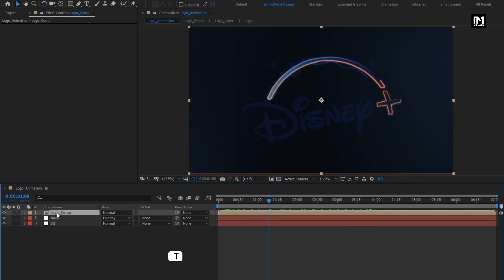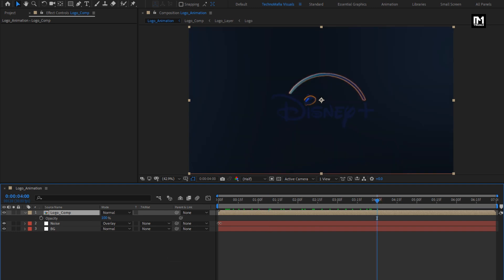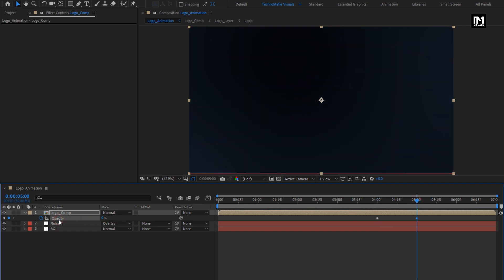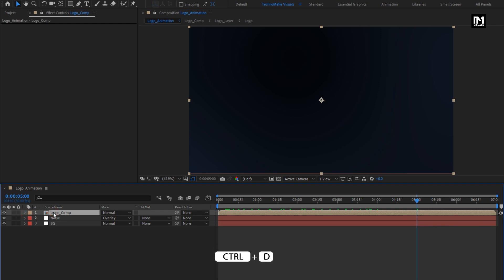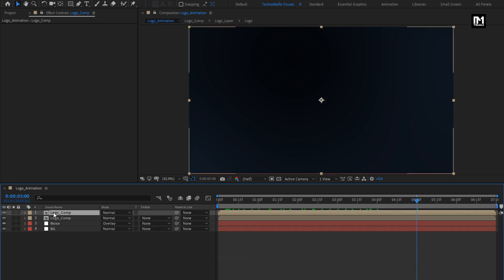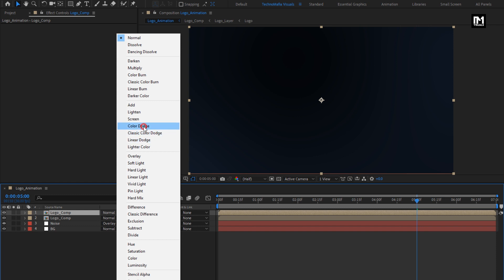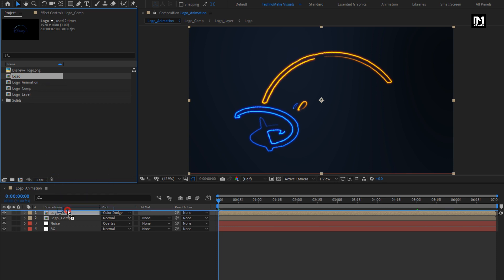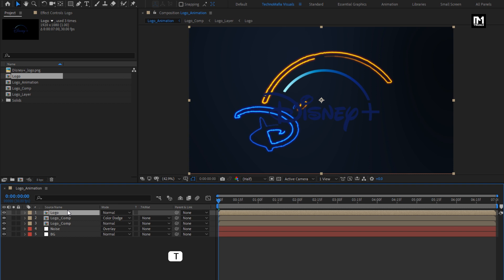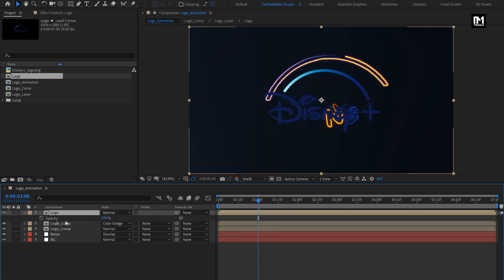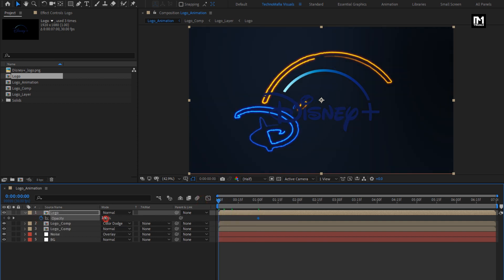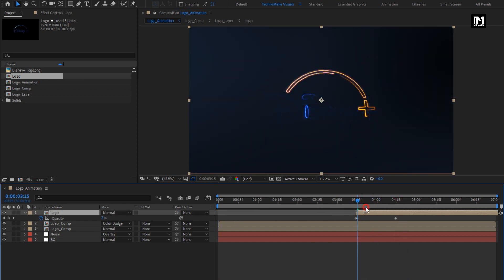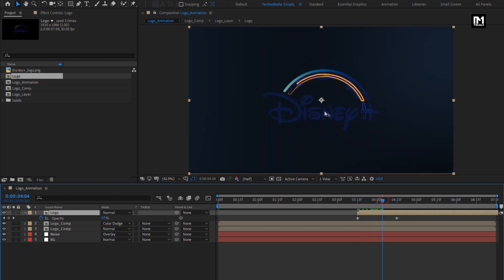Now for the logo composition, press T to bring up opacity. At 4 seconds, create keyframe for opacity. At 5 seconds, change opacity to 0%. Now let's create a duplicate of this logo composition. Press Ctrl+D to create a duplicate. For this duplicate composition, change mode to color dodge. Now from the project panel, add the logo composition to the timeline. For this logo composition, press T to bring up opacity. At 1 second, create keyframe for opacity. At start of the timeline, change opacity to 0%. We will place this composition at near about 3 seconds and 15 frames. We need to scale this composition to 85%.